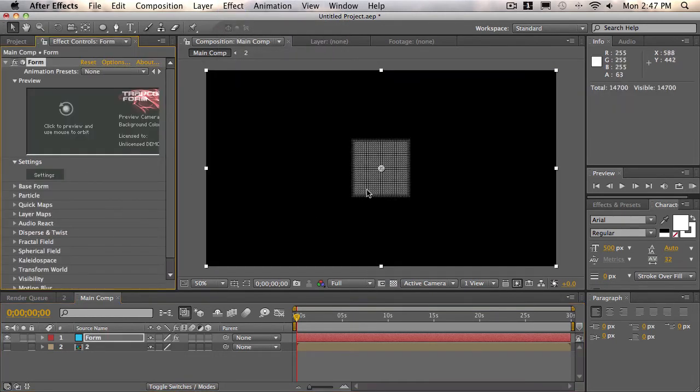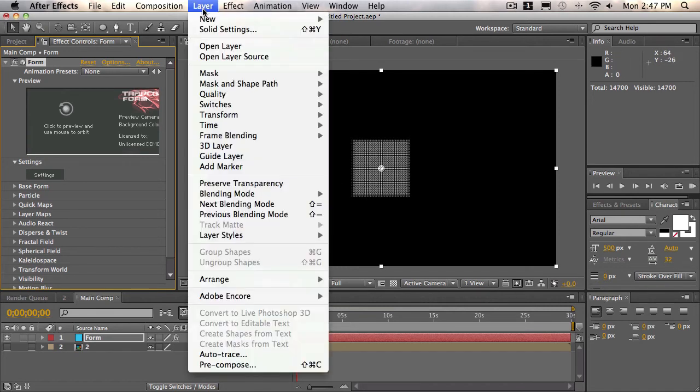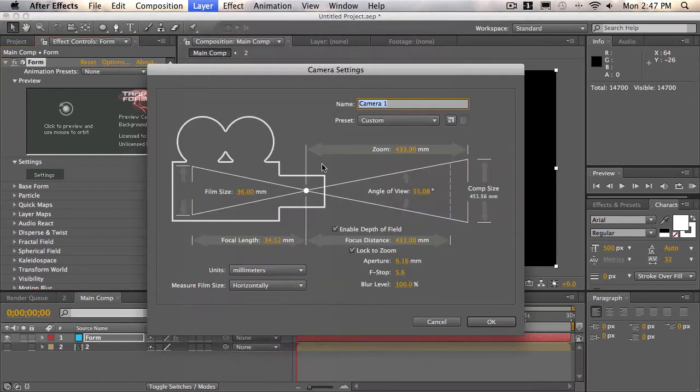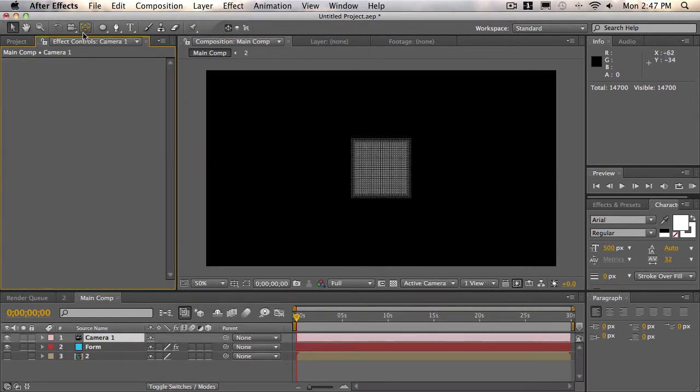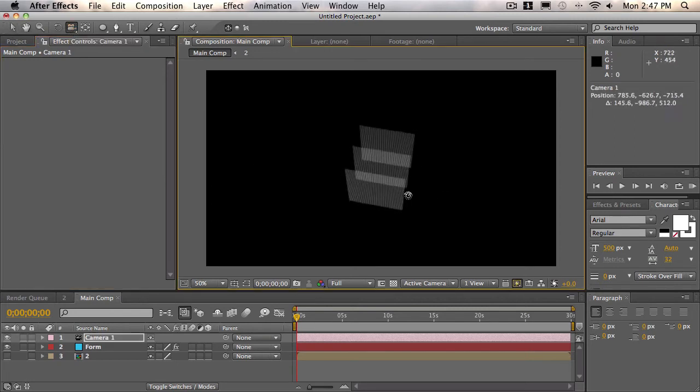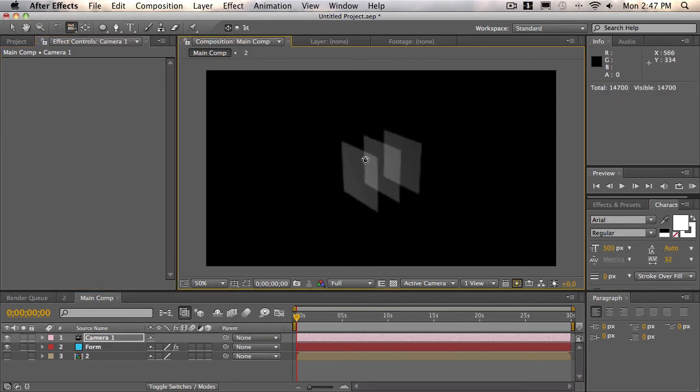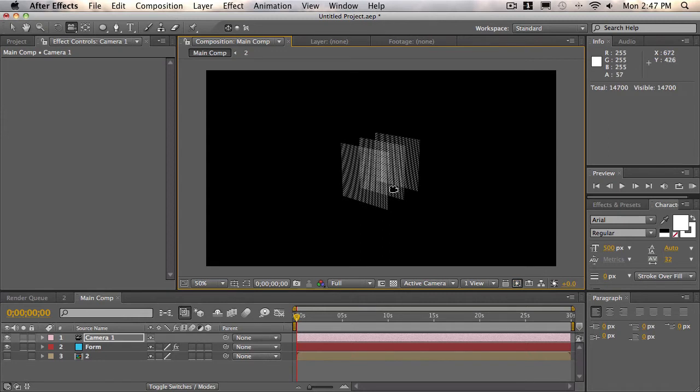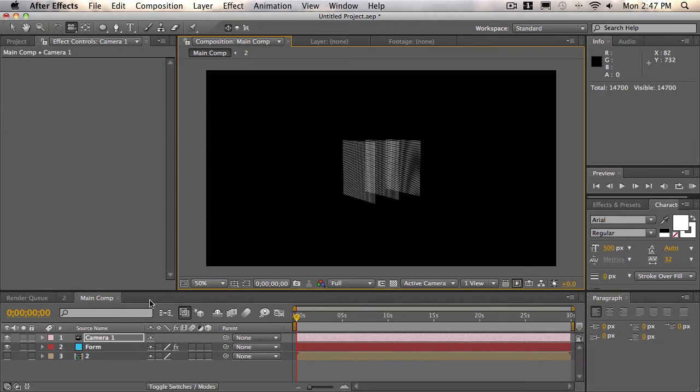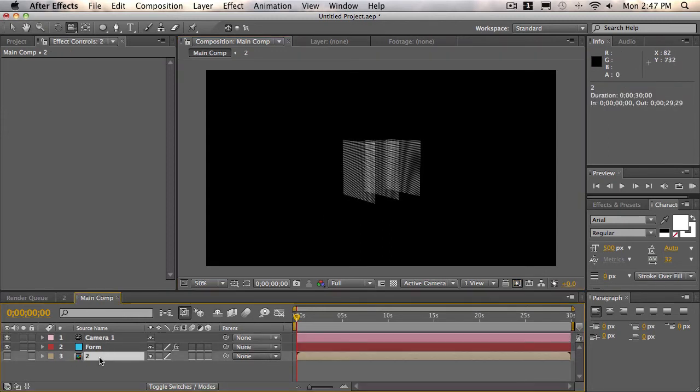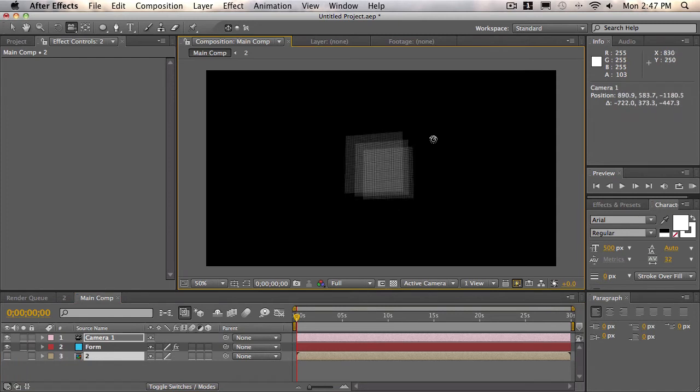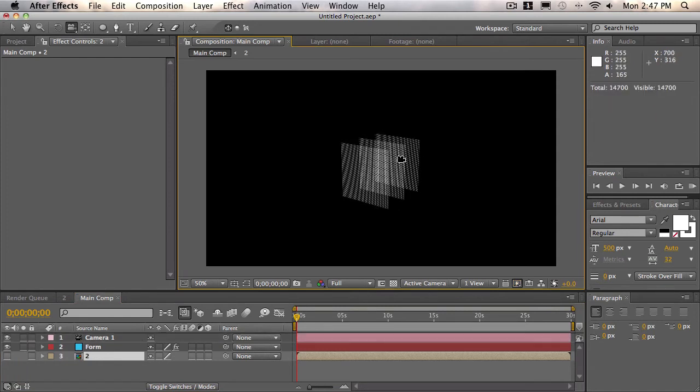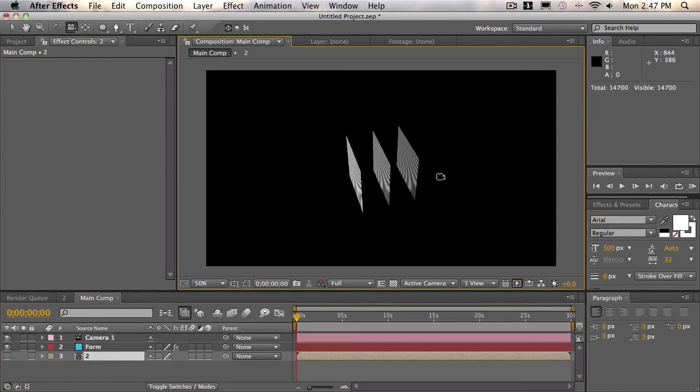And what this does is it's creating a 3D particle system. Now, if we make a new camera by going to layer new camera, just use the default settings. And if we click on the camera tool, the unified camera tool, as you can see if we rotate around this, we have three particle grids. What we want to do is map the two here, the two composition, into one of these grids, and we want to make it so it's not three, only one grid.